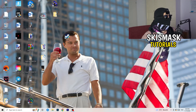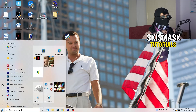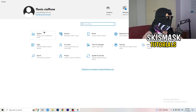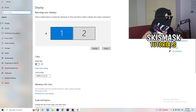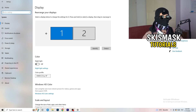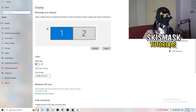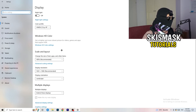Next, open Settings again — hit the Windows key and click Settings. Go to System. Here I want you to identify which your main monitor is. If you have two monitors like I do, identify which one you play games on.